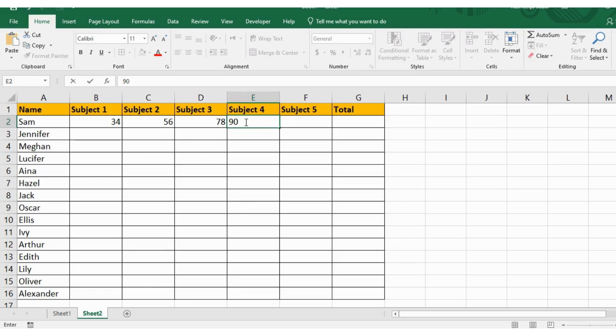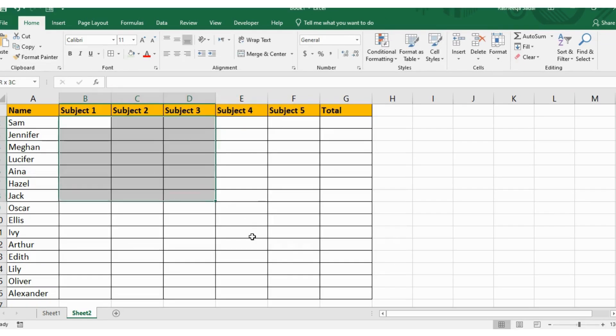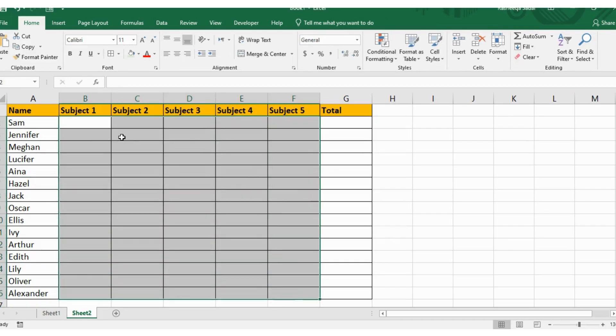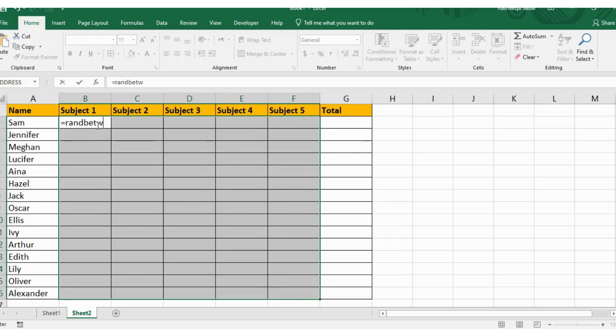But I did this. First of all, I selected all these cells and used the RANDBETWEEN formula, specifying the bottom and top numbers I want to add here. Then I pressed Enter.